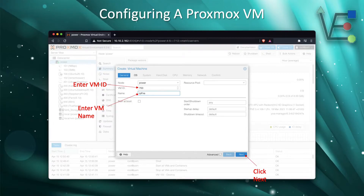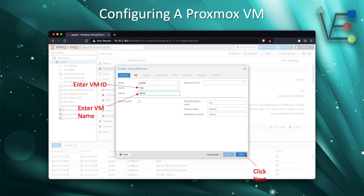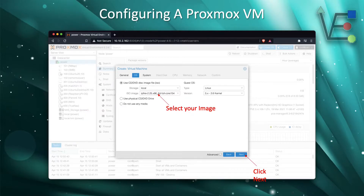Enter your VM ID and your VM name. You may find, depending on your organizational tactics, that you do not need to enter your VM ID. It will go in order from lowest to highest as it creates the number automatically. After you've entered your VM name, click Next.